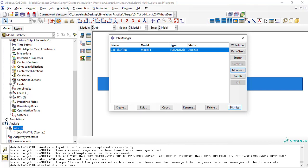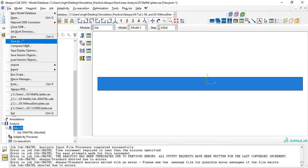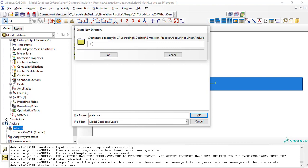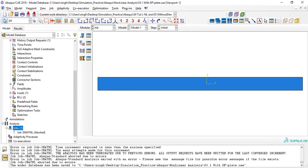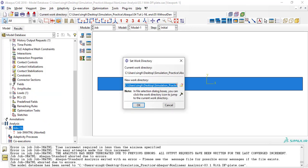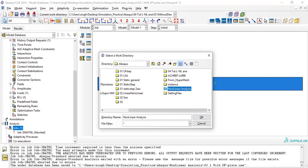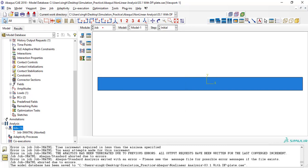Let me explain these things in the software. This is our previous problem where we have both material and geometric non-linearity. Let me save the file in a different folder — naming it '03.1 with damping factor'. Make sure the working directory is set. Now, the first thing I need to change is in the step settings.